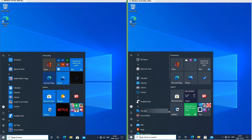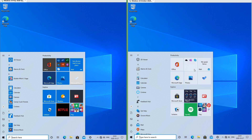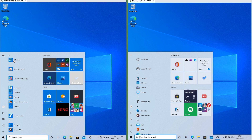In Windows 10 October 2020 update in dark mode they are dark and in light mode they are light. In Windows 10 October 2020 update in light mode the store icon and the flat icons are black. In Windows 10 May 2020 update in light mode the store icon and the flat icons are white on a blue tile.